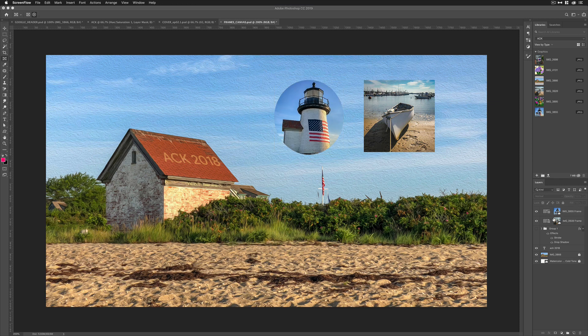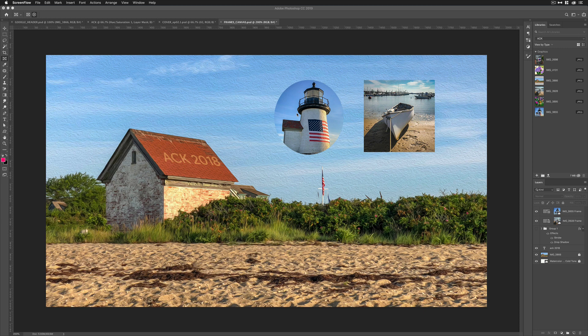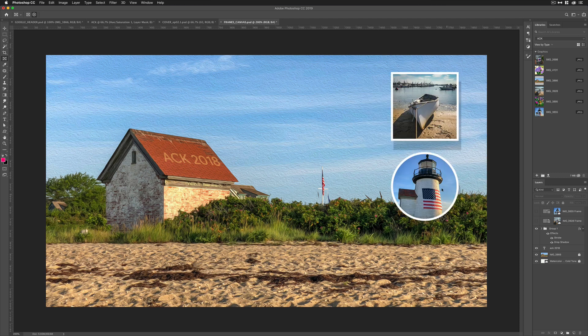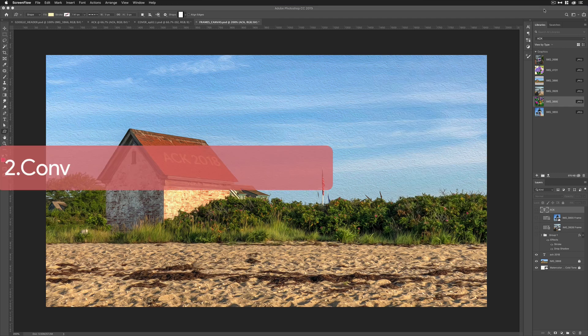Two things to note. When you place an image into a frame, it's going to come in as a smart object, so any edits will be non-destructive. And if you want to add layer styles, such as drop shadows or strokes, you can either convert it into a smart object or convert it into a group. Then you can get the strokes or drop shadows like you see here.